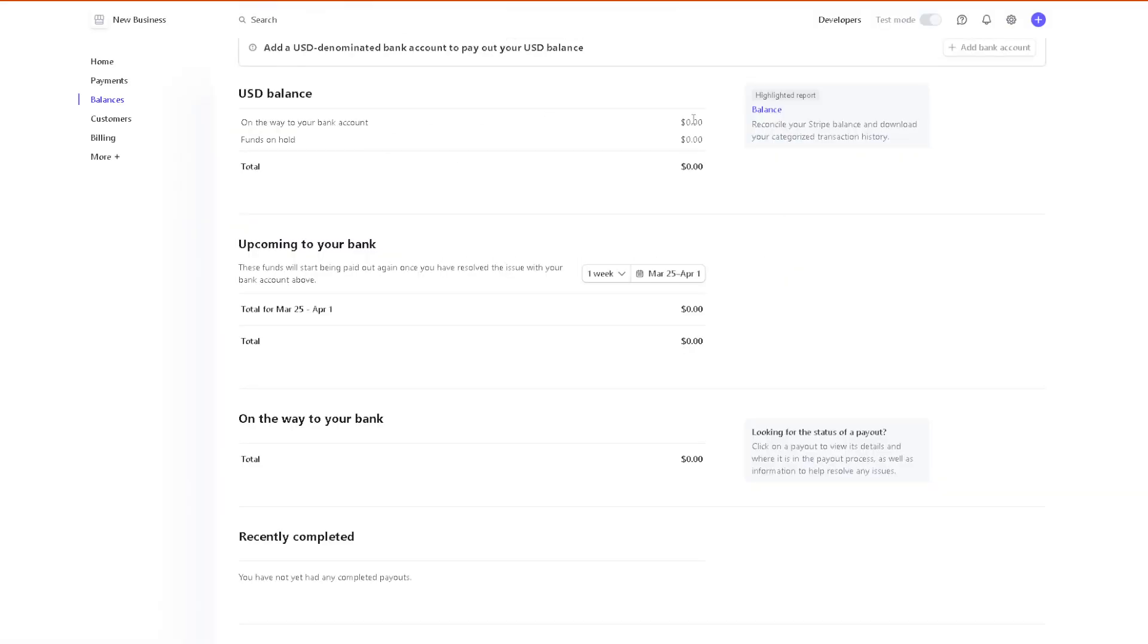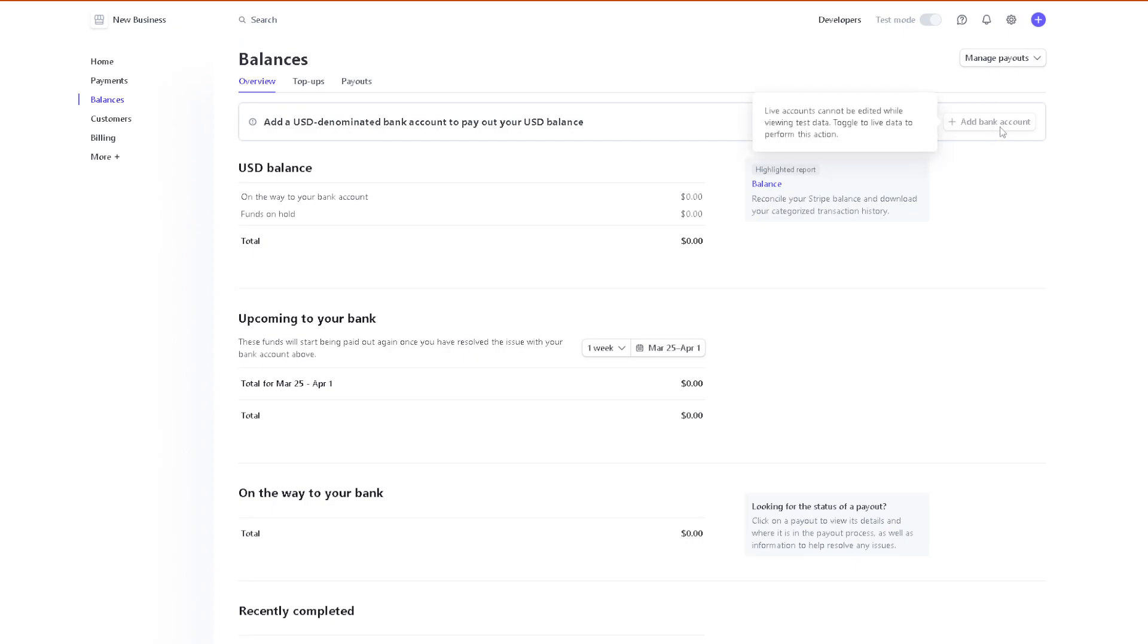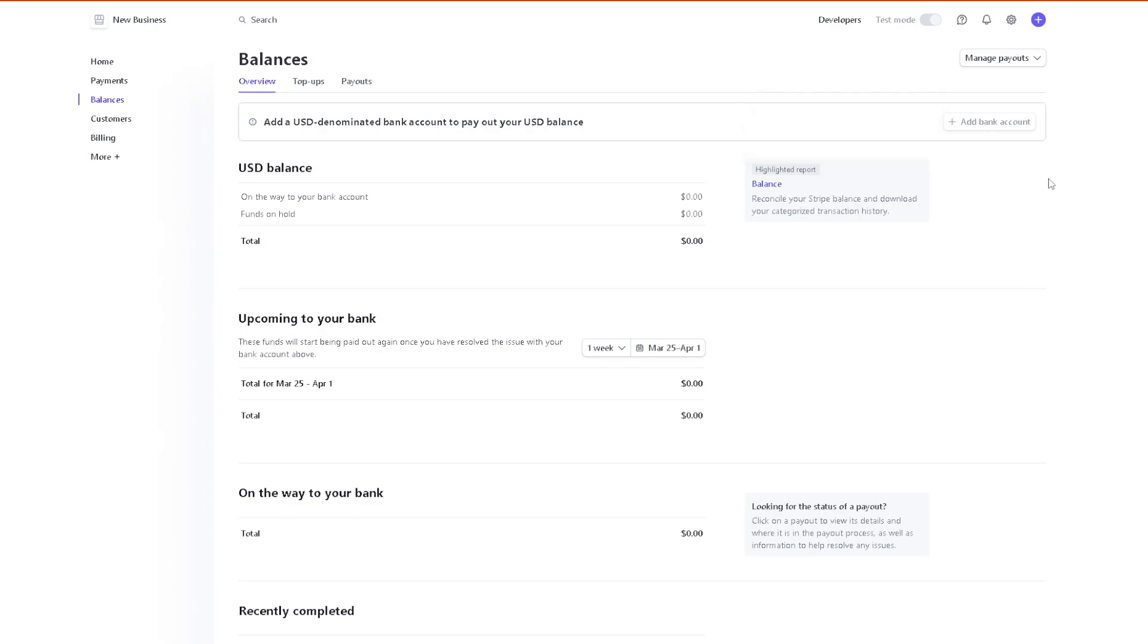Now if this is grayed out, that means live accounts cannot be edited while viewing test data. To toggle live data to perform this action, you need to upgrade to another subscription. But if you have that option and add a bank account is not grayed out, you might want to click on that.